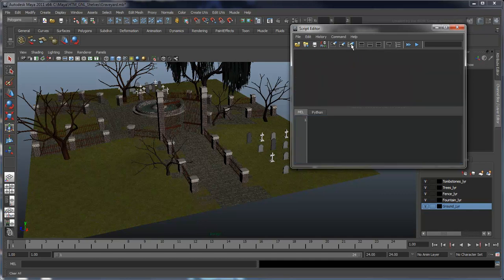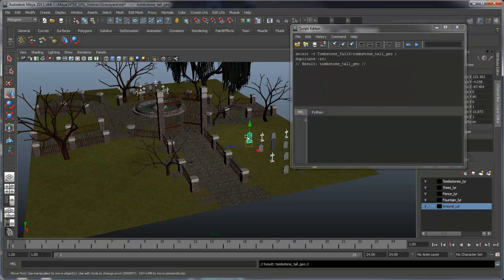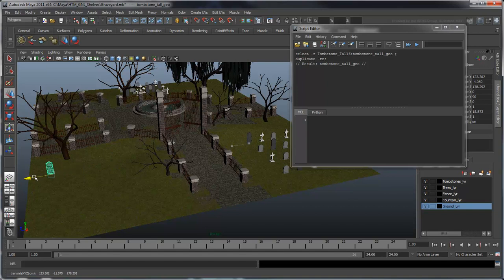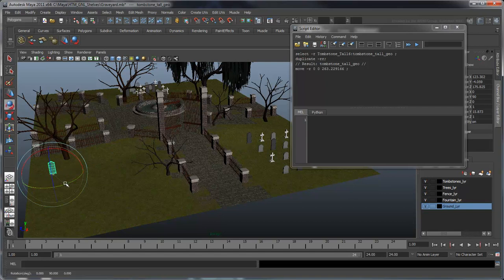Now let's duplicate the first tombstone, move it across the graveyard, and rotate it 90 degrees.